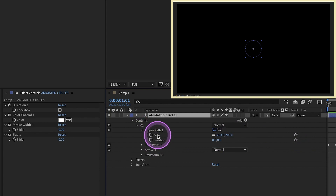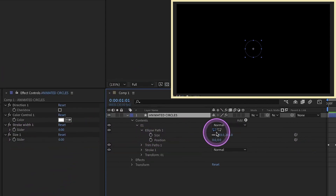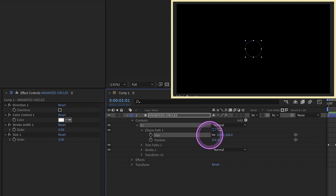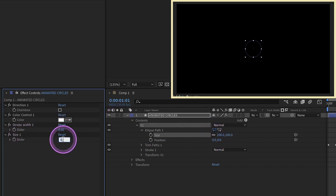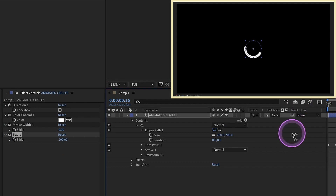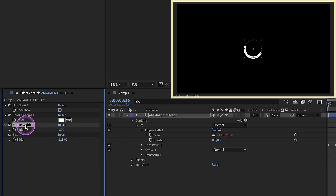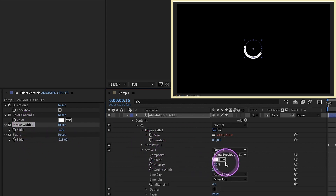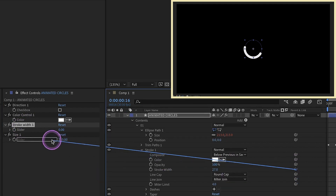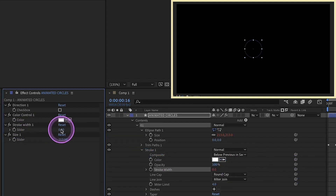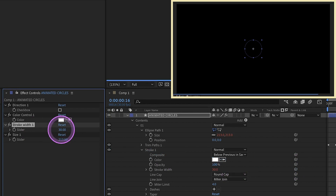The ellipse path size right here is going to be connected to our size one control. We can see we are at 200, so let's make size one 200 to keep it consistent. Link that up — as you can see, you can adjust this and it will adjust the size of your ellipse. Go to our stroke and grab the stroke width, and link that to our stroke width control. We can try 30. For color, we want to link this over to our color control.